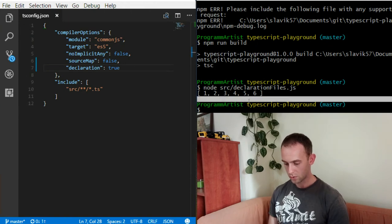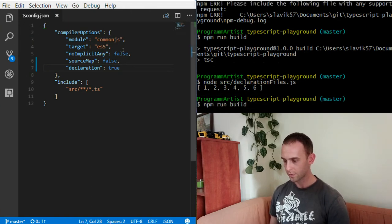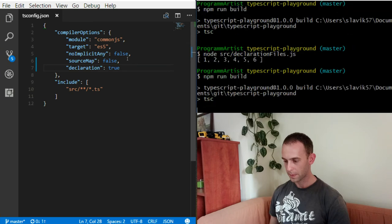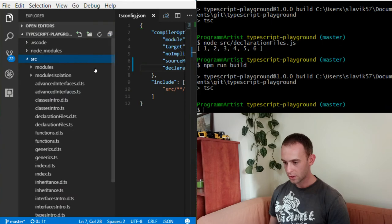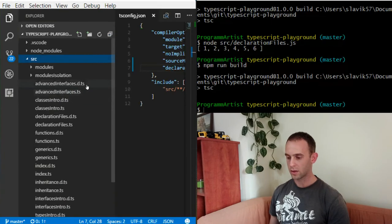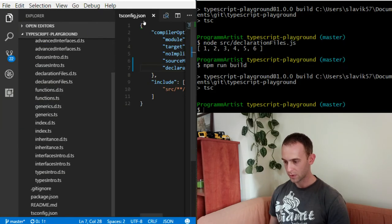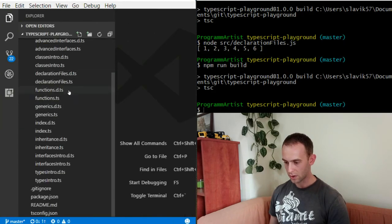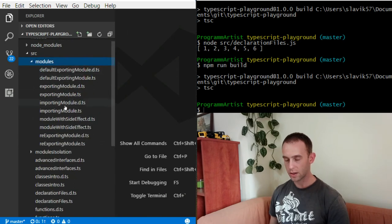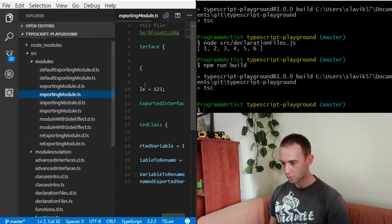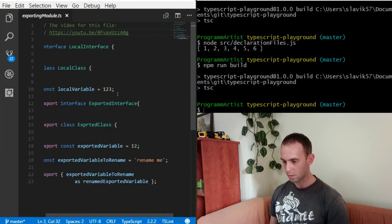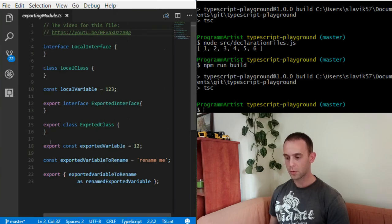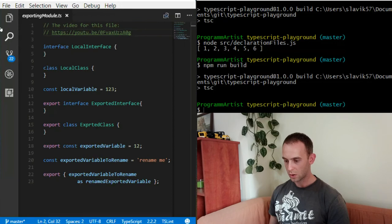So now if I build it, what I should see is the .d.ts files that are created for each of my TypeScript files. For example, let's take the modules example, the exporting module. Let's remember what it was. It exports some interfaces and some const.